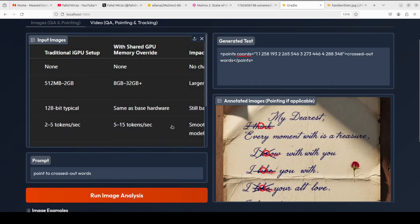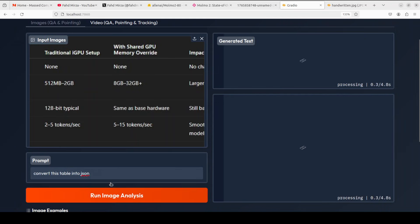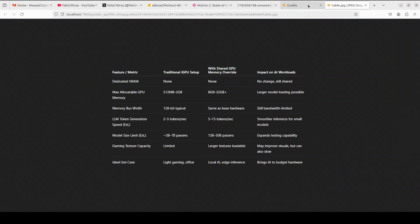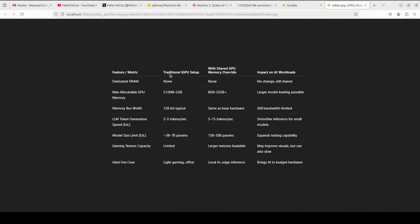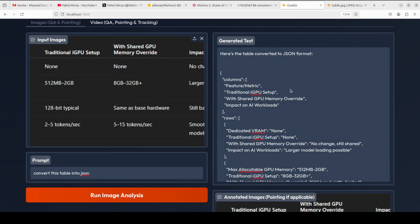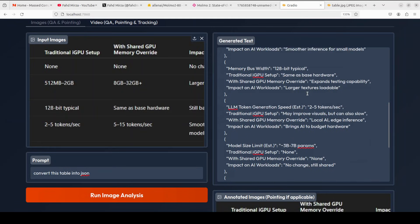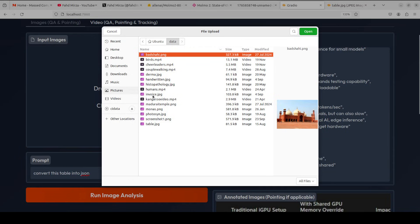Okay, so let's check out the tabular data. I'm going to ask it convert this table into JSON. Let's run this. And it has converted it into JSON. This is the table which we were using, and you see the columns are feature, metric, traditional, GPU setup. There you go, feature matrix. So it has defined all the columns and then these are the rows, and it has done wonderfully well.